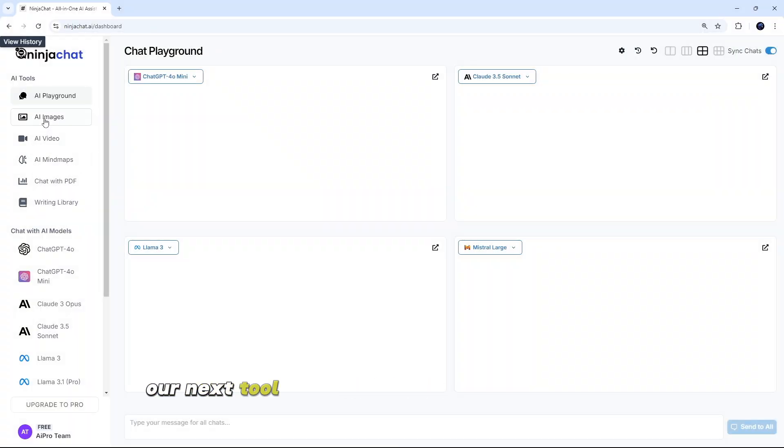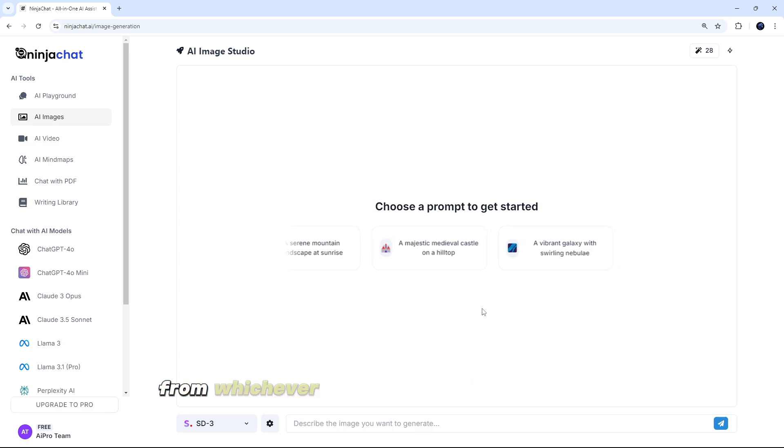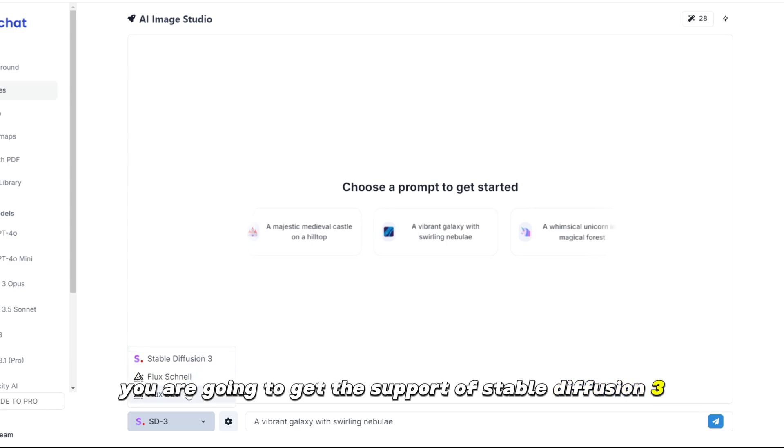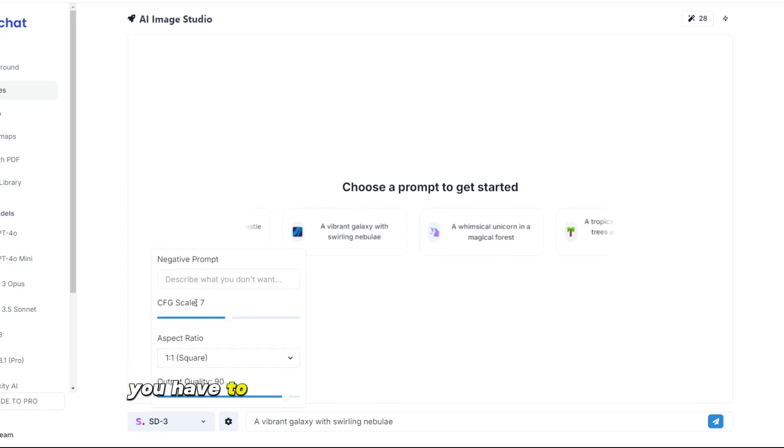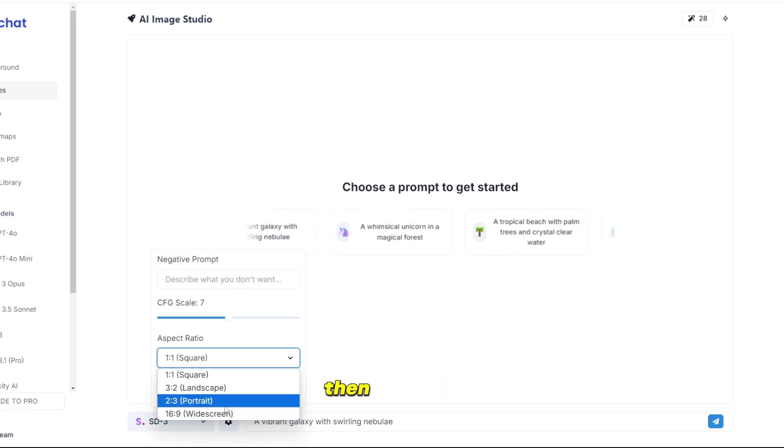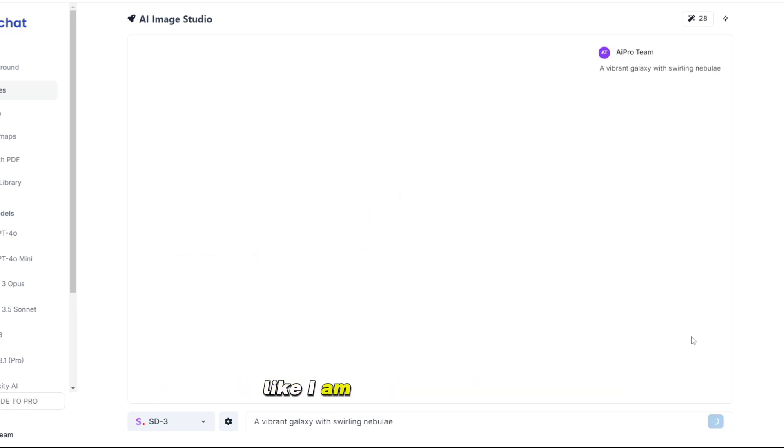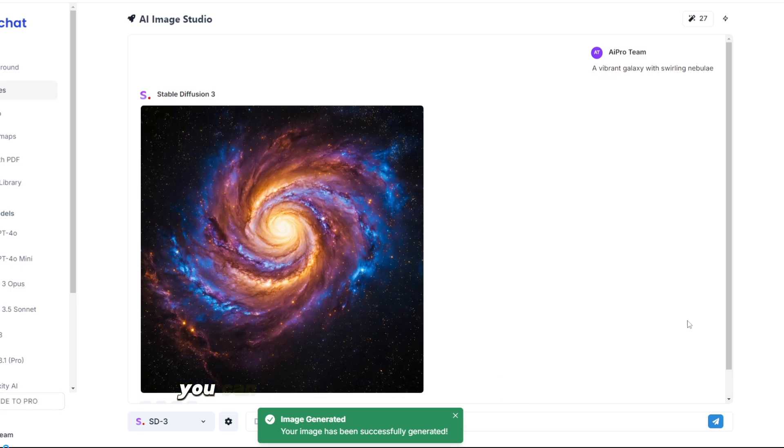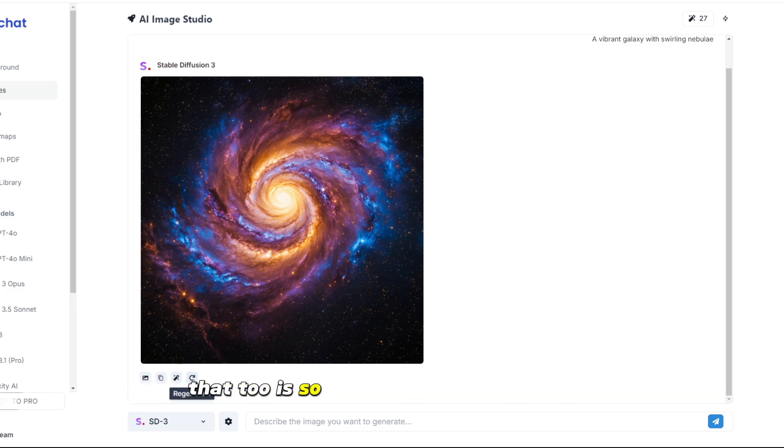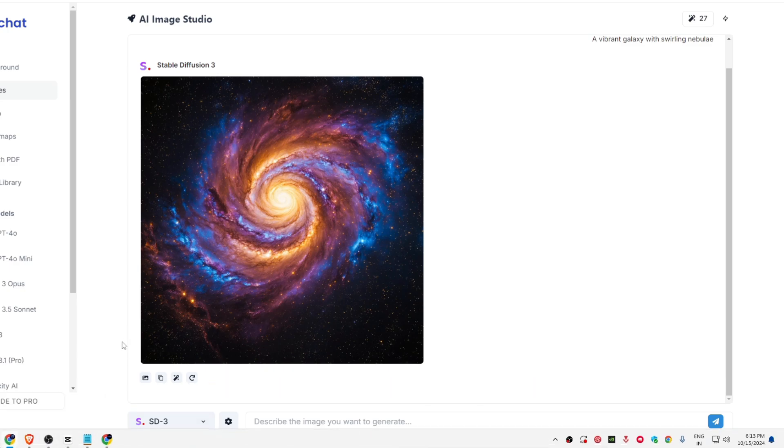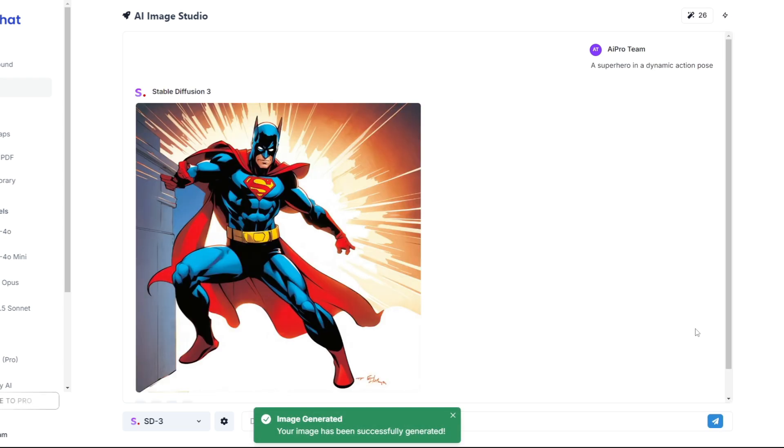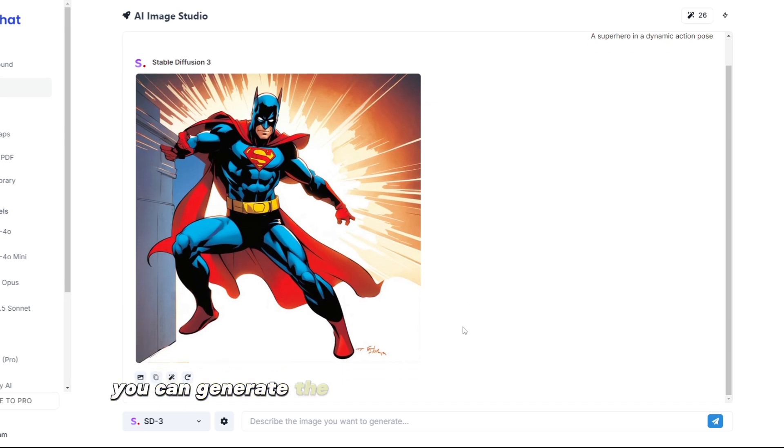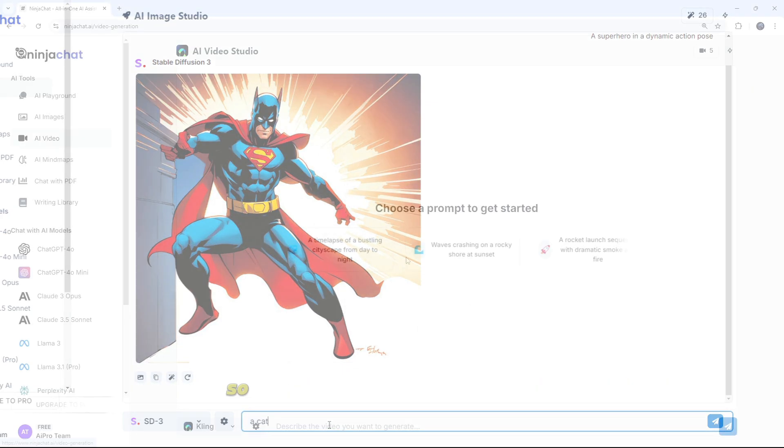So friends, our next tool is going to be this image generator. Here you have to enter from whichever image you want to make. Here you are going to get the support of Stable Diffusion 3. After this, you have to put the aspect ratio of your image here. And if there is any negative prompt, then put that. After this, you have to insert the prompt here, like I am inserting it here. A vibrant galaxy with swirling nebulae. After that, you have to enter it. It takes a little processing. You can see its result. As we write in front, it is creating the same image of the galaxy for us. That, too, is so beautiful. And for example, let us enter another prompt and see. Here you can see our second prompt was a superhero in a dynamic action pose. So this way, you can generate the same image at an advanced level with the help of NinjaChat AI.